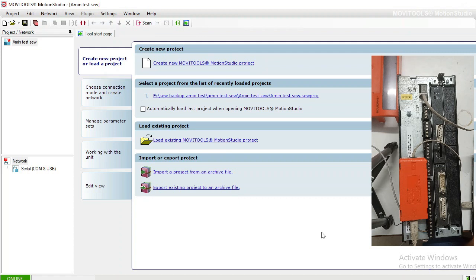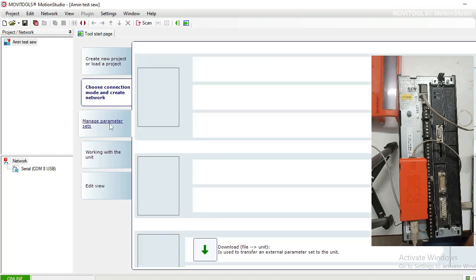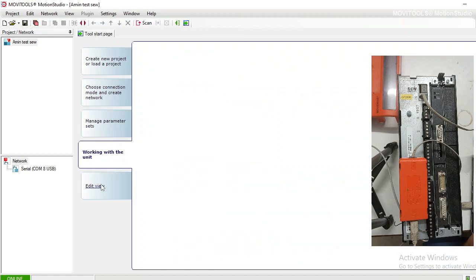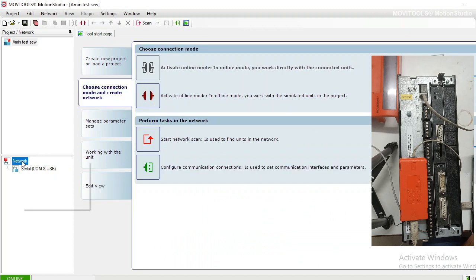There are multiple options. This is the project network window. There are multiple options which you can access from here, and these options can also be accessed from the menu bar above.